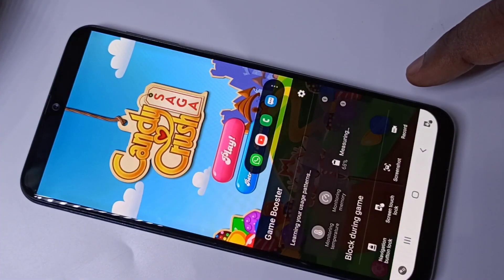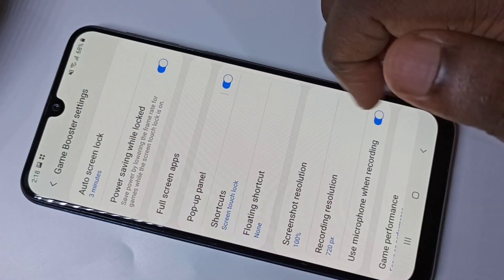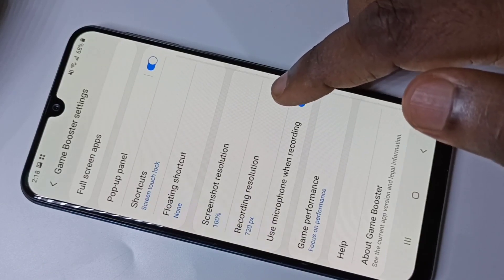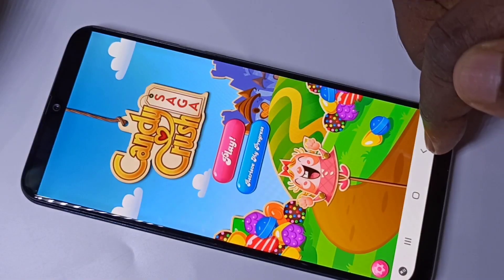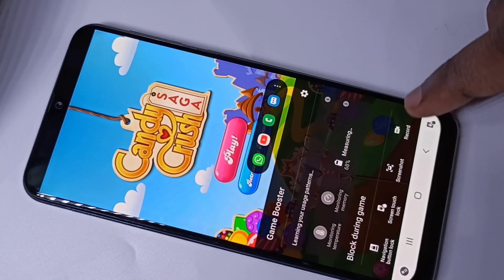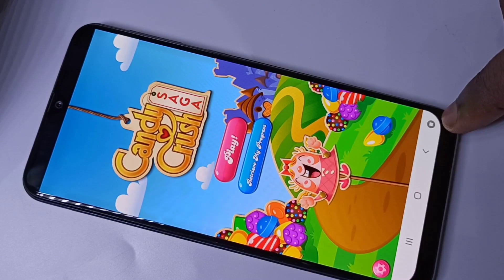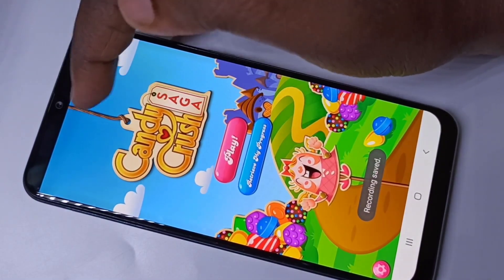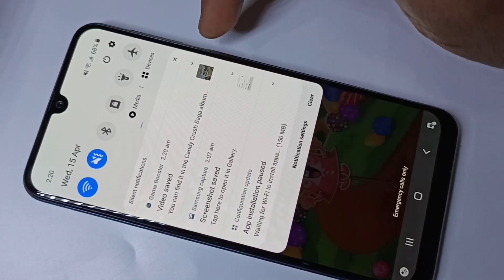That's how we can record it. Then the Game Booster settings, we can see here. When you record the screen, here you can see the Stop button — you can tap here to stop the recording. You can see the saved video here.